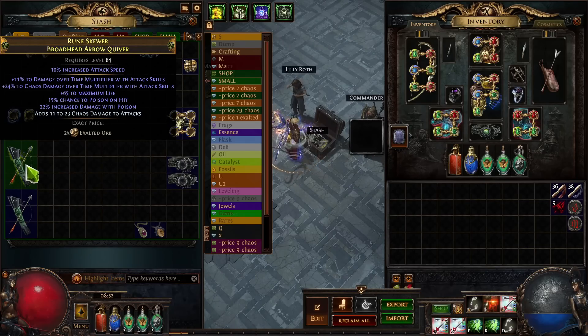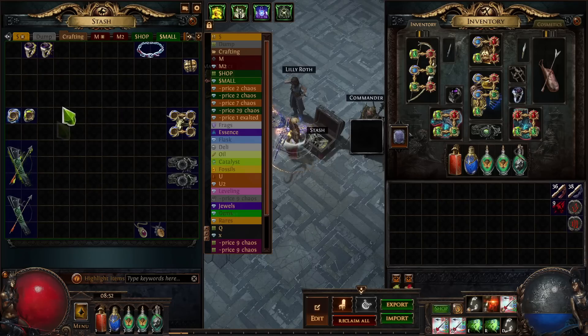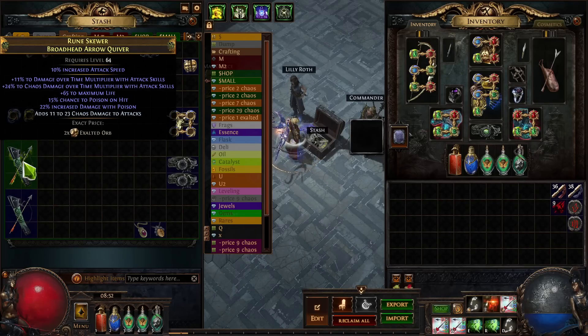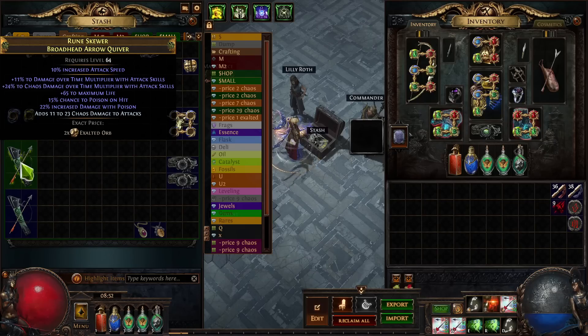The items in those results have higher rolls — like 20 and 25 damage over time multiplier. My quiver only has 11 DoT multi and 24 chaos DoT multi. The chaos DoT multi is T1, but the regular DoT multi is T5 — a much lower roll, so it's less desirable. I listed it for 2 exalts and it hasn't instantly sold, which tells me it's probably priced about right. You'll notice items sell faster or slower depending on the meta and pricing.